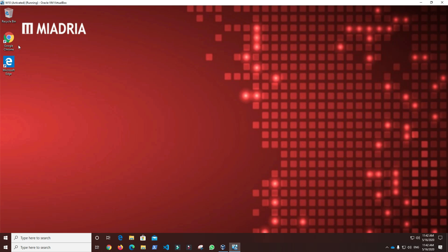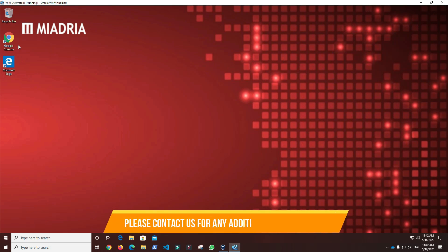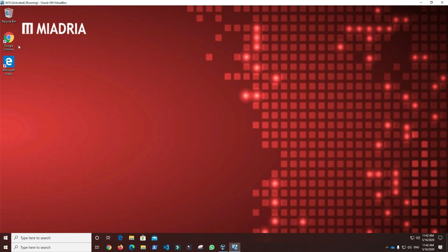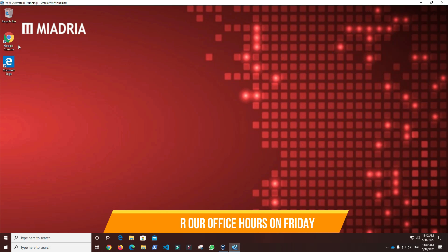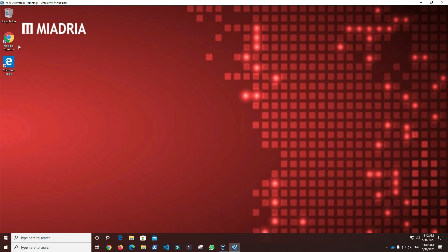If you have any more questions or you would like Miadria's help in setting this up for your company, please contact us and we will get back to you. Also, you can take advantage of our office hours on Friday where you can sign up and get one-on-one time with our team. Thank you for watching the UseWise video, we will see you soon. Have a great day.